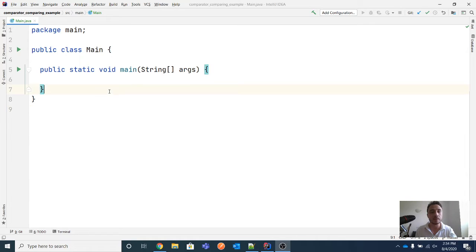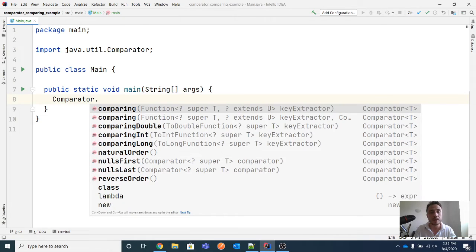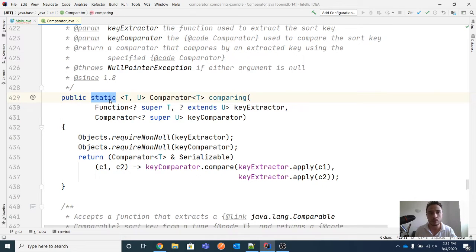Let's start with an example. You use the comparing method of the Comparator class, which is a static method to create an instance of Comparator that you might use in any kind of sorting algorithm — any method that needs a Comparator for any algorithm that needs a comparing operation between two instances of a specific type of object. You write something like Comparator.comparing(), and this comparing method is a static method, so you can call it without needing an instance of the class. Its purpose is to create an instance of Comparator.